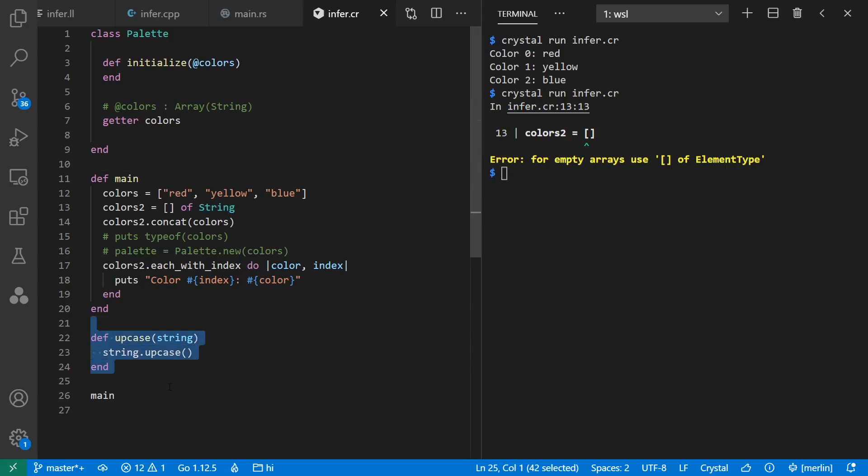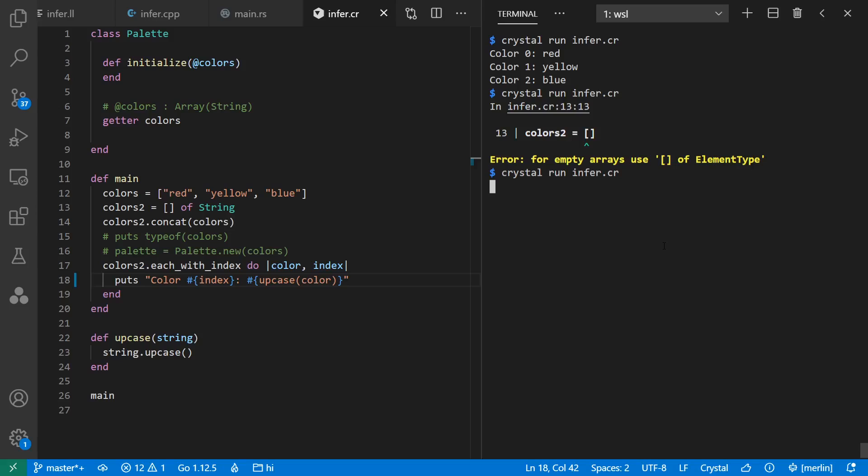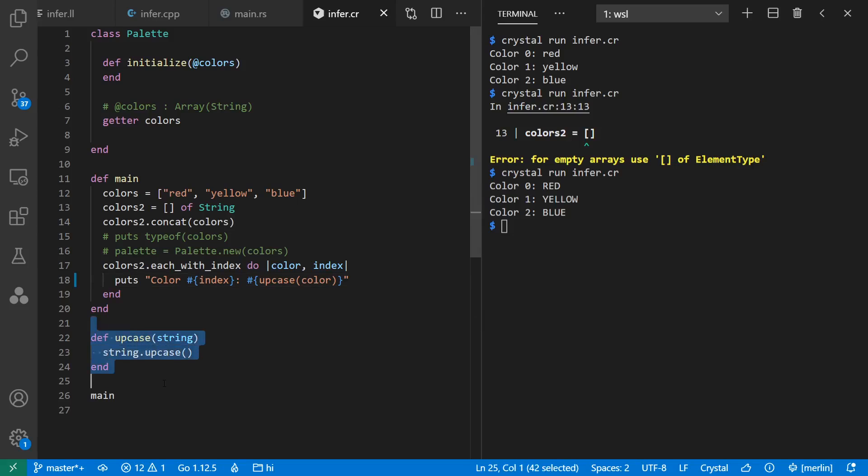Now for my functions, I often don't have to explicitly say the type of my arguments or return types. As long as my argument has an upcase method on it, this upcase function will work. And any unique use of this function gets instantiated at compile time. So I can say upcase here and get my color names capitalized, even though I gave no explicit parameter or return types for my function.